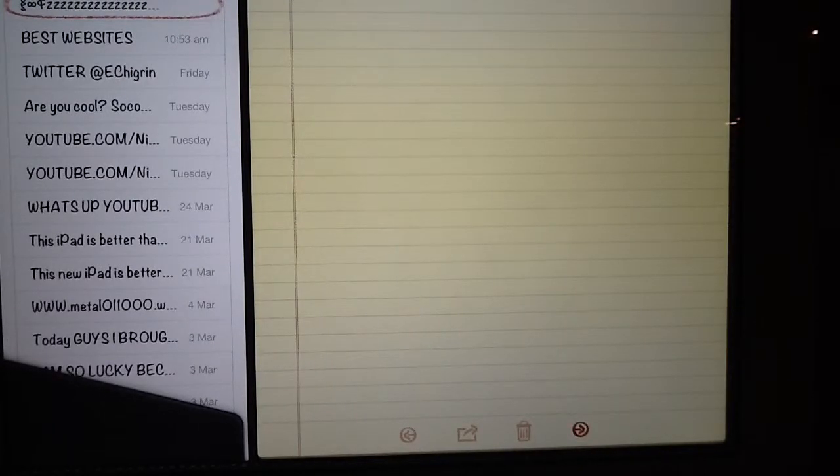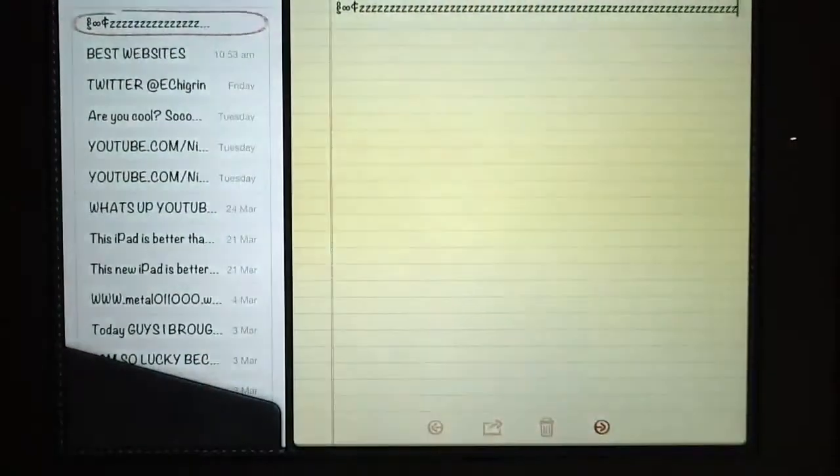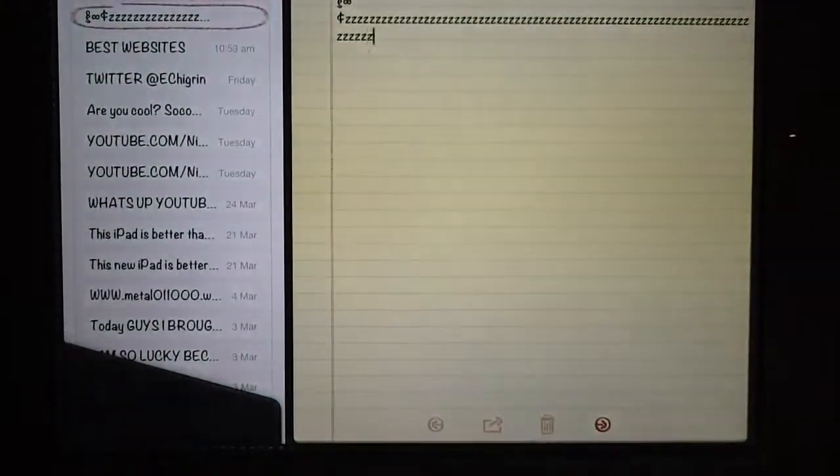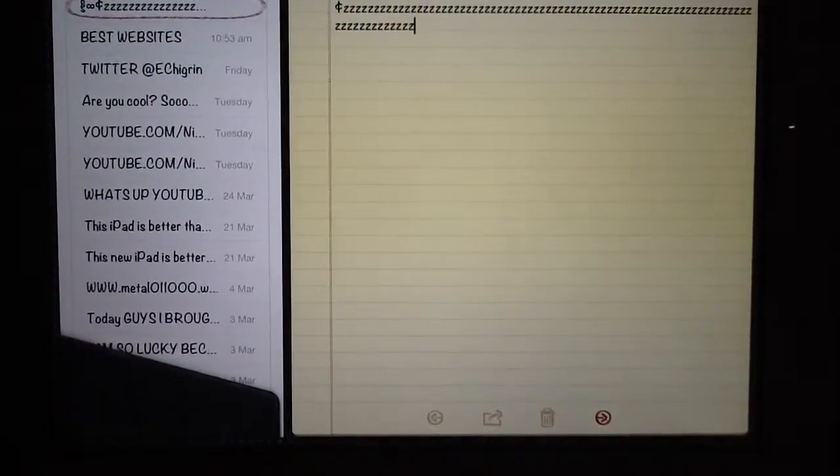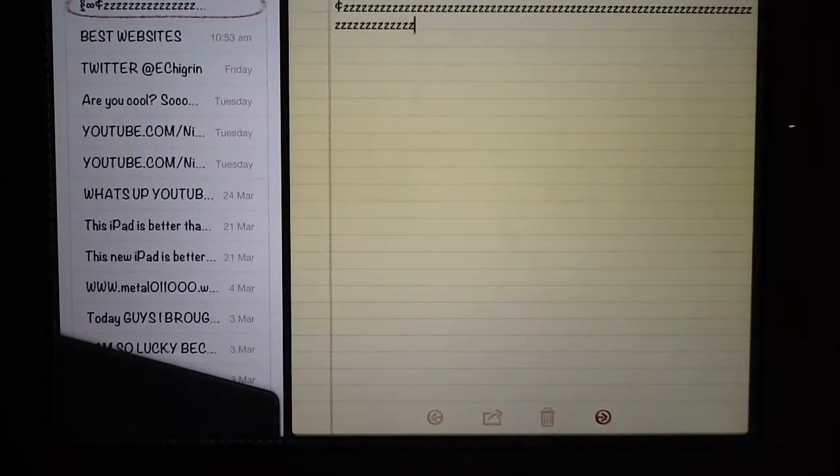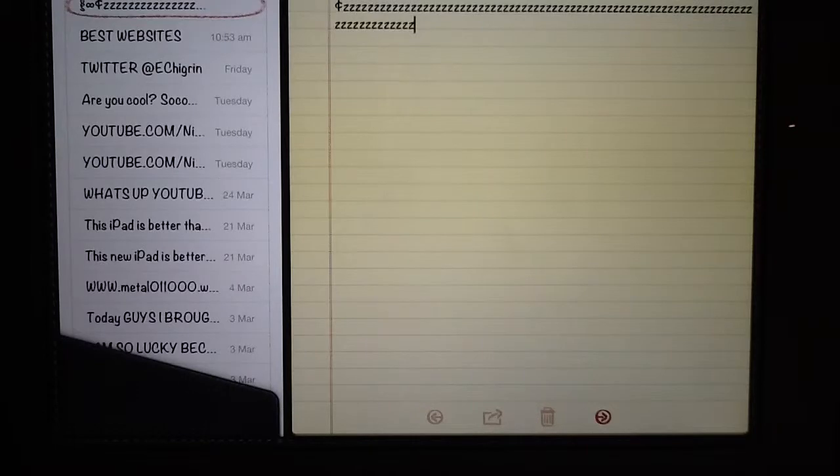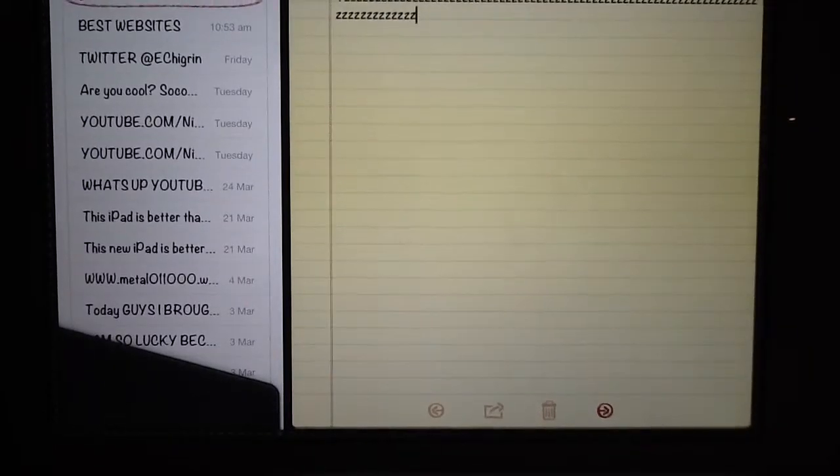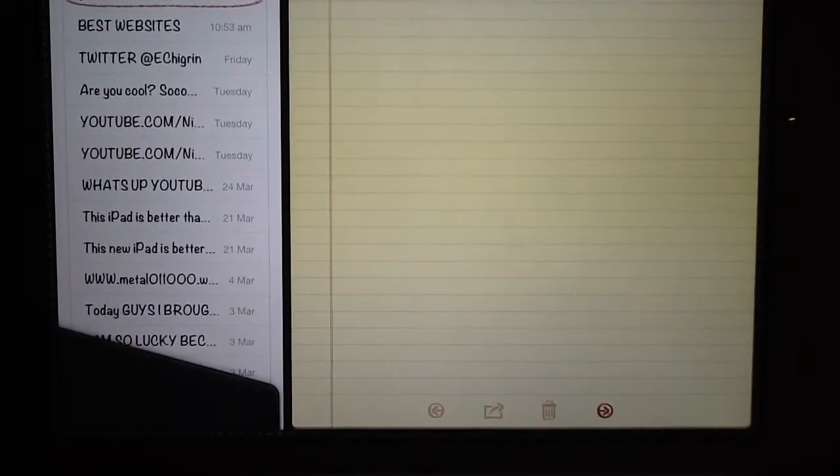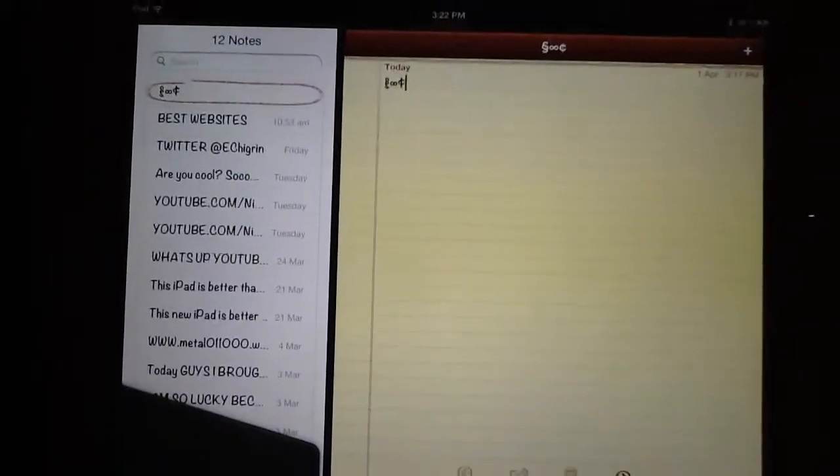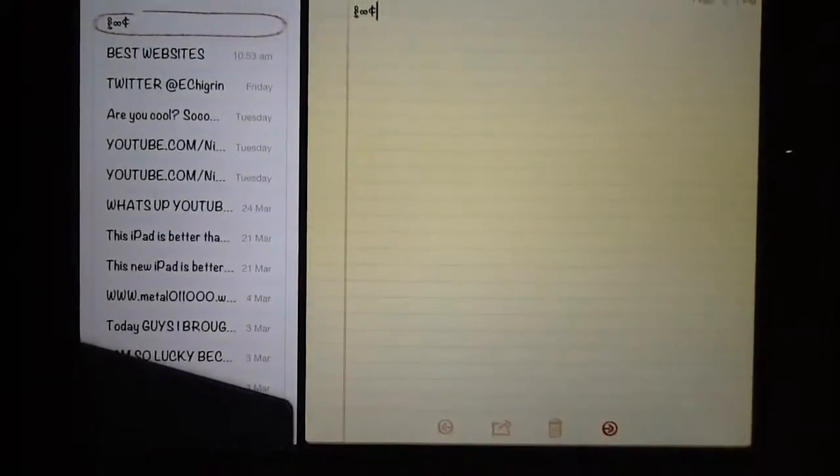Or you can just click on original Z's. Look. There's original. So there's a lot of them. Let's put it like that. Alt and Delete. Boom. No more Z's.